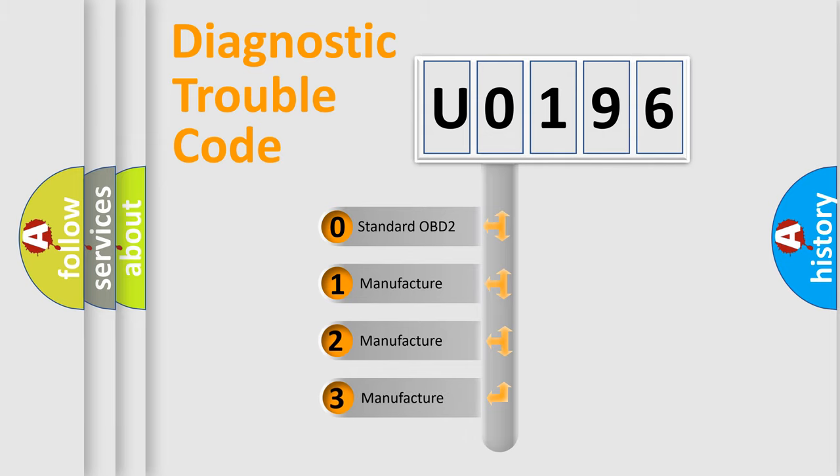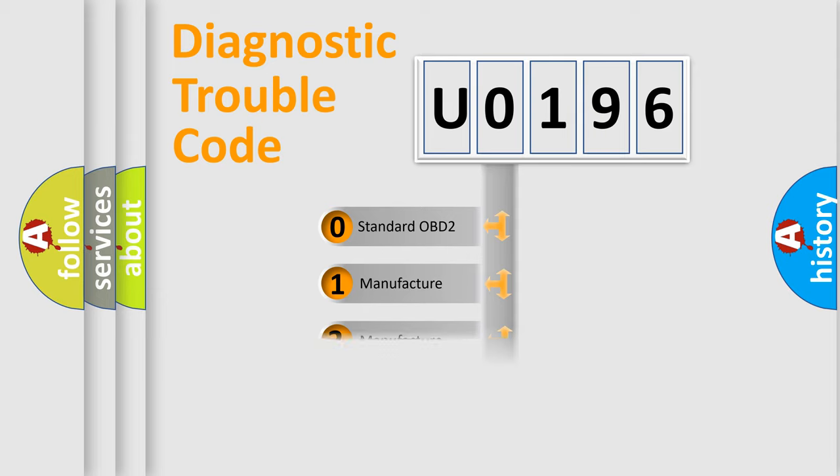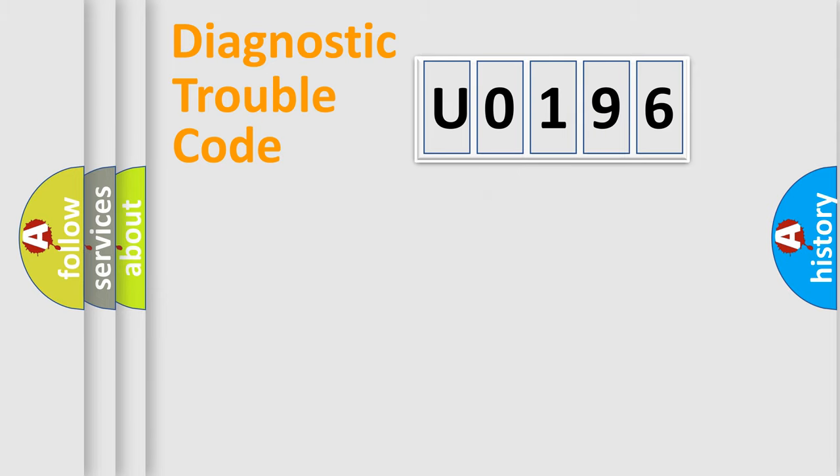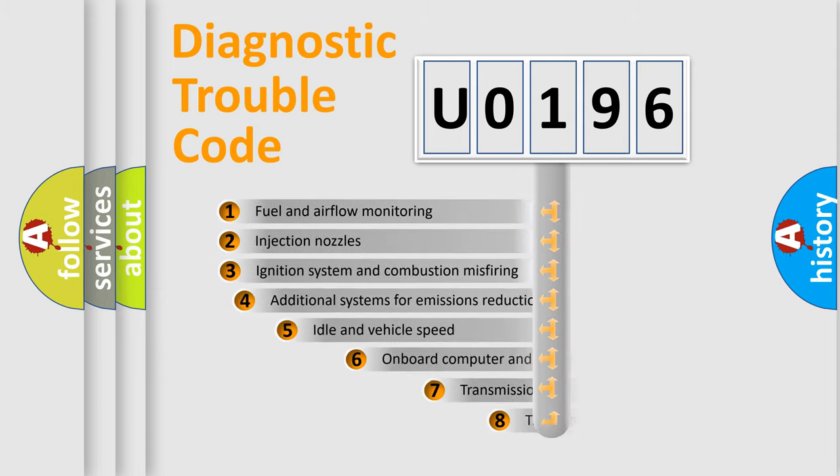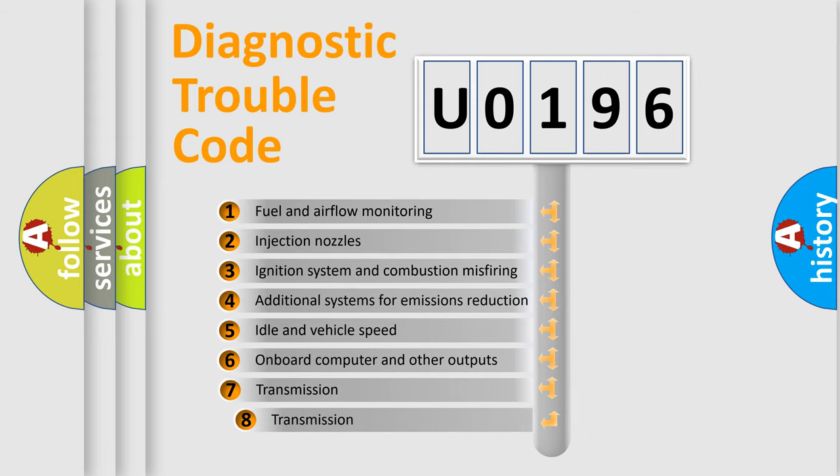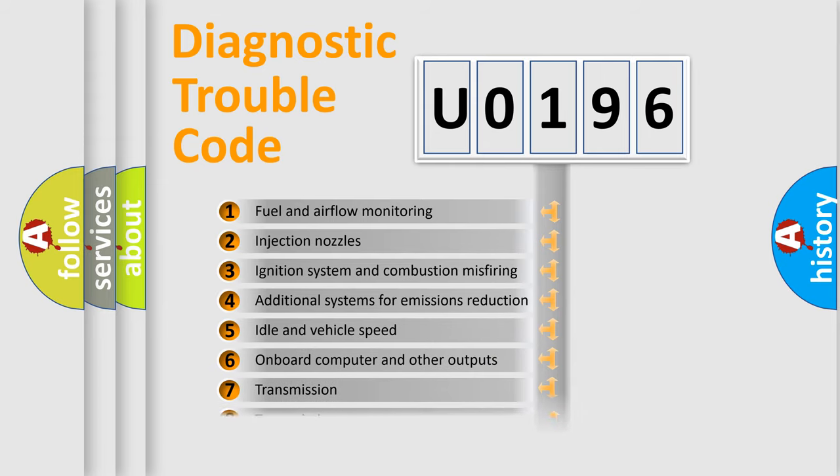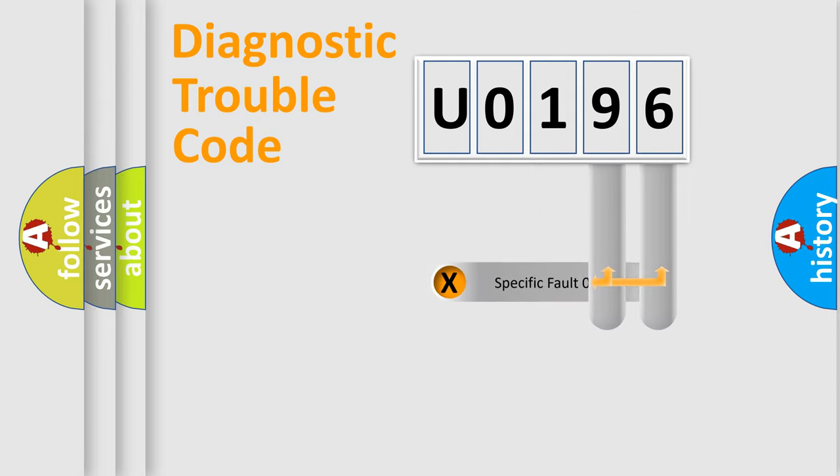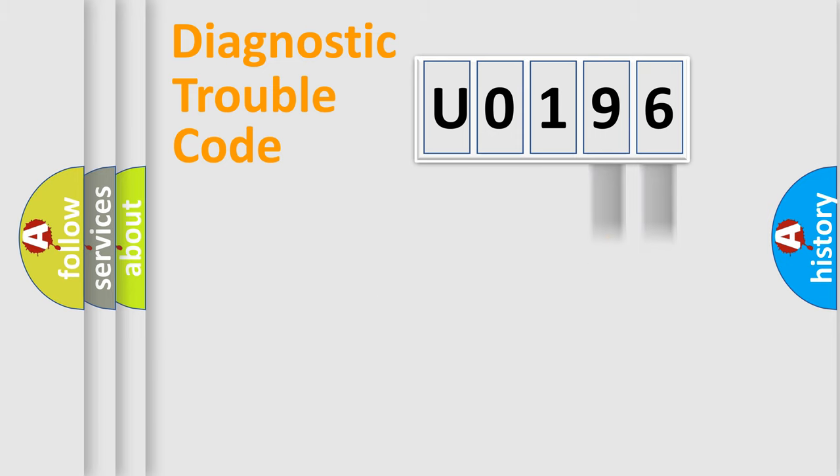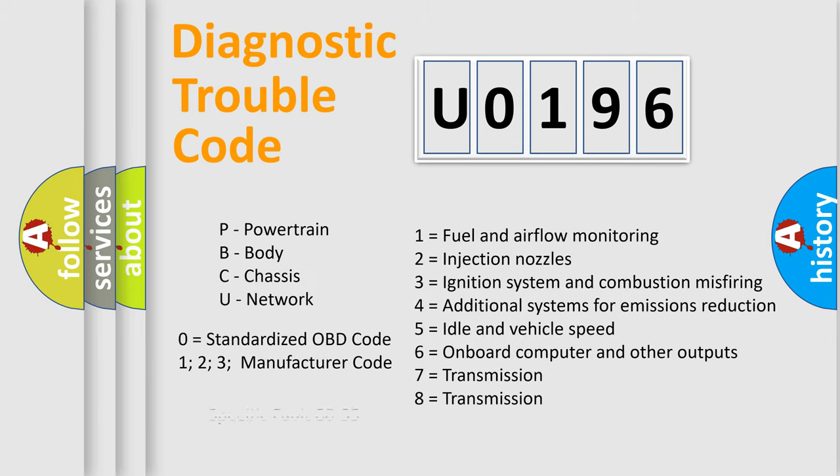If the second character is expressed as zero, it is a standardized error. In the case of numbers 1, 2, or 3, it is a car-specific error. The third character specifies a subset of errors. The distribution shown is valid only for the standardized DTC code. Only the last two characters define the specific fault of the group. Let's not forget that such a division is valid only if the second character code is expressed by the number zero.